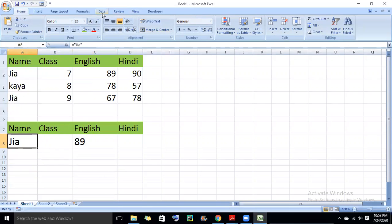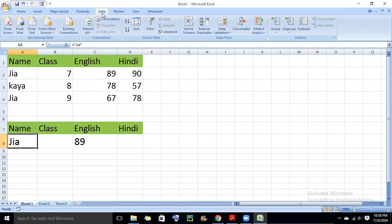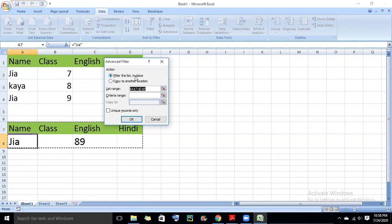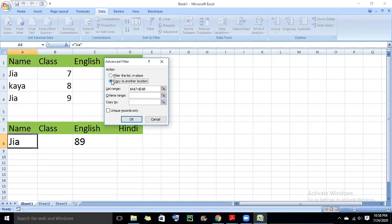Now I will click on the advanced filter. First, I will click on the Data button, then the Advanced button. Previously we used filter the list in place. Now we will do copy to another location — I will click on copy to another location.